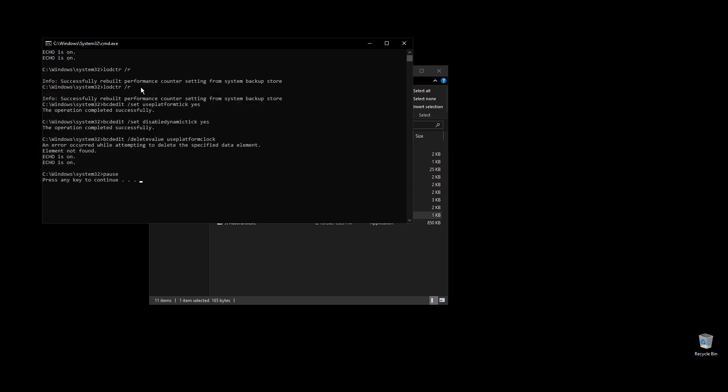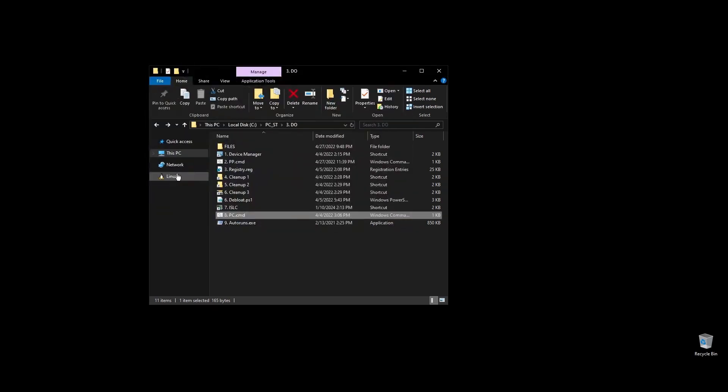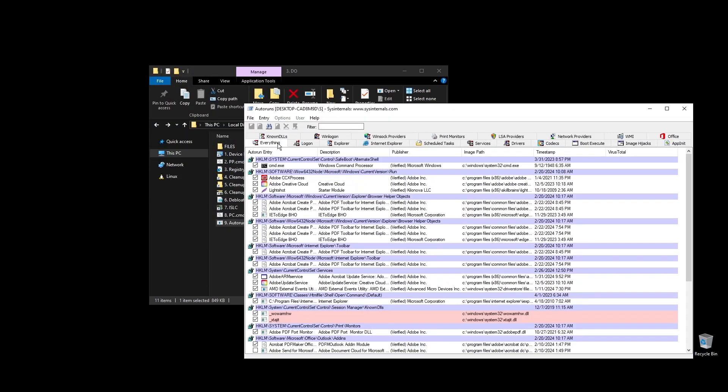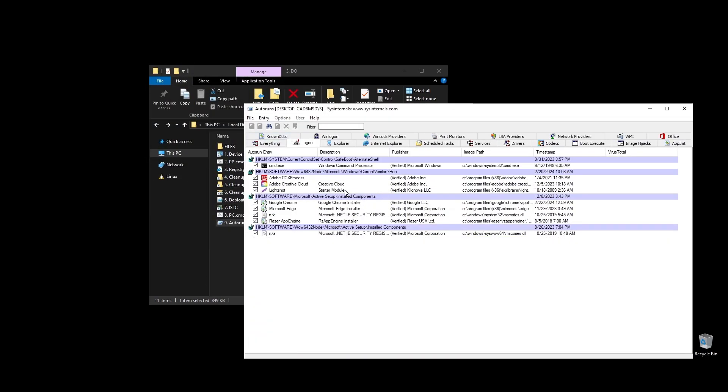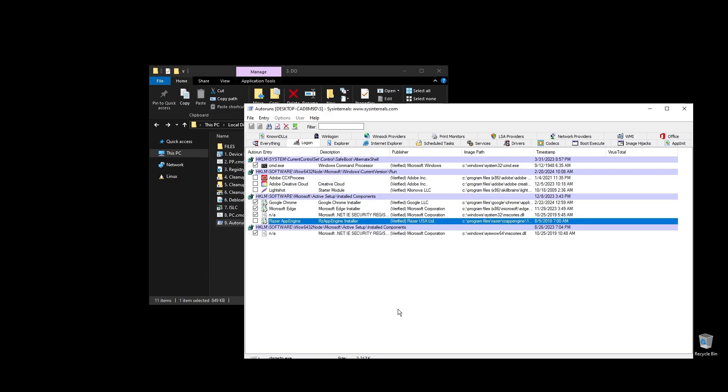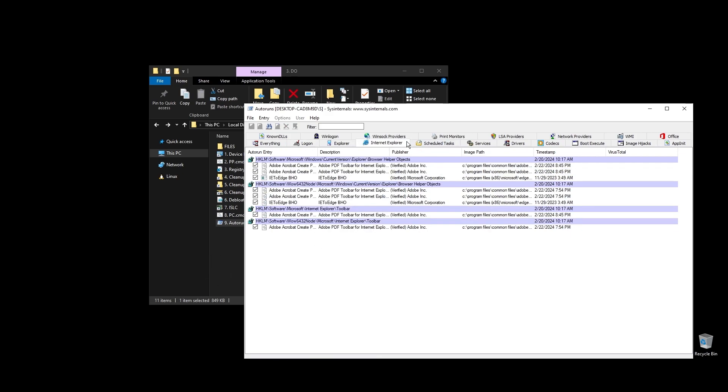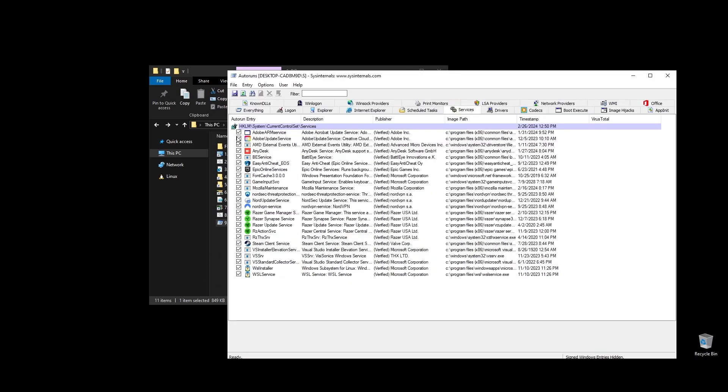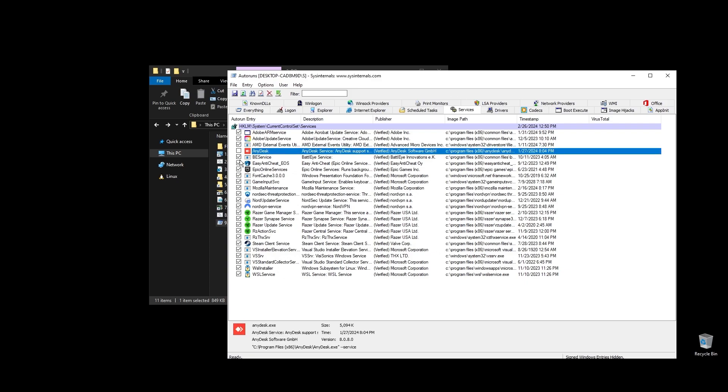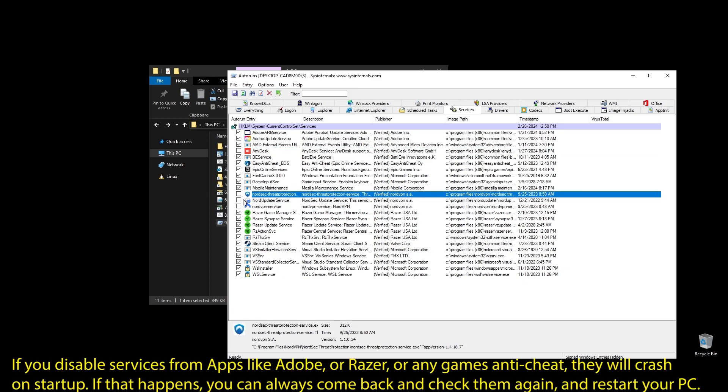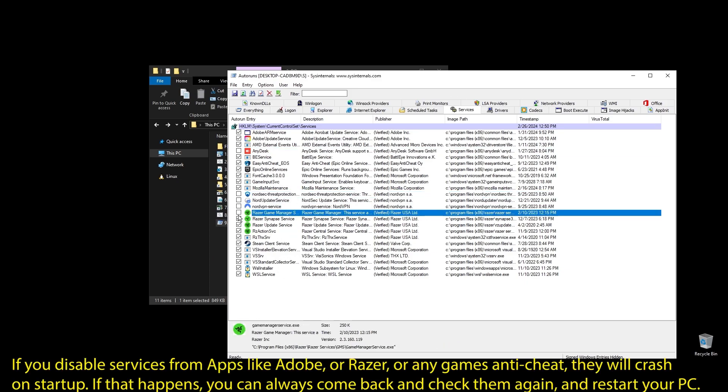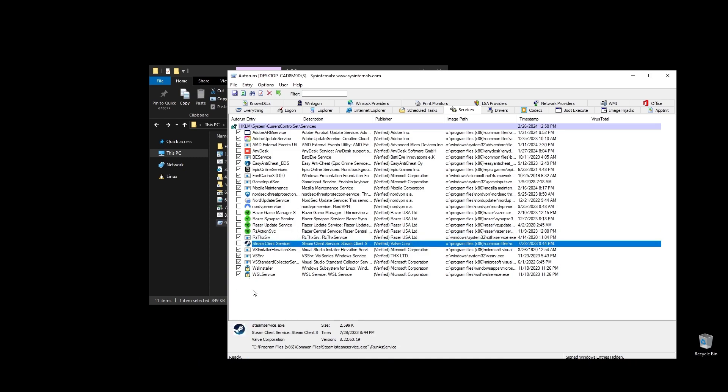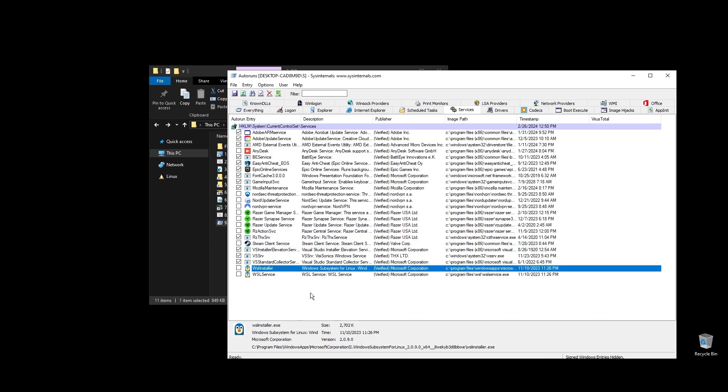Next, go ahead and run auto runs. It will help you disable services and apps that start with your PC every time it boots. Make sure to uncheck everything that you don't need. If some software is not working properly or opening after restarting your PC, just come back here and check the related item. Once you uncheck all the unneeded services, go ahead and close auto runs. Make sure to not disable anything related to Metro Exodus.